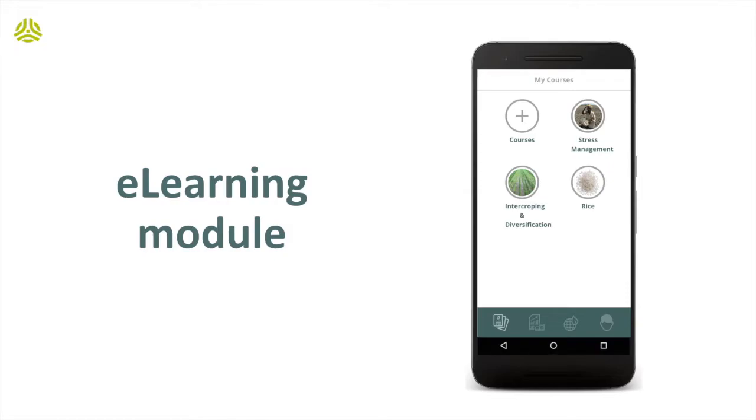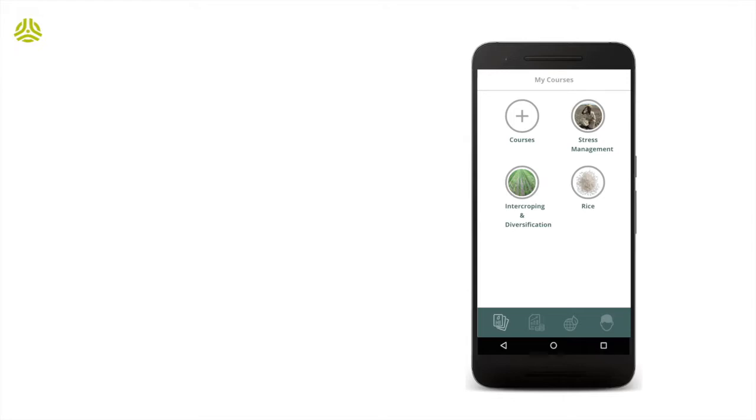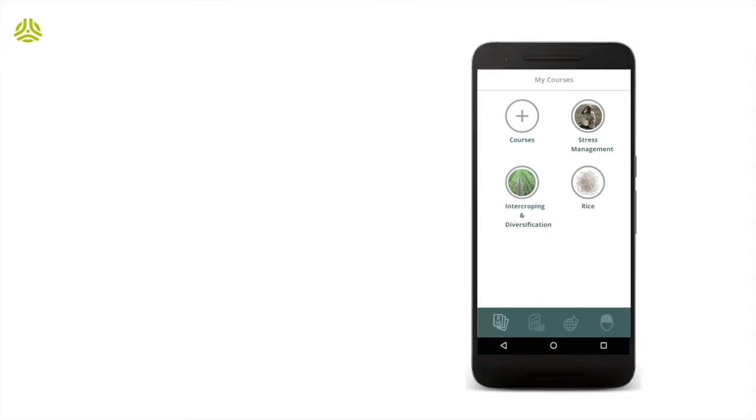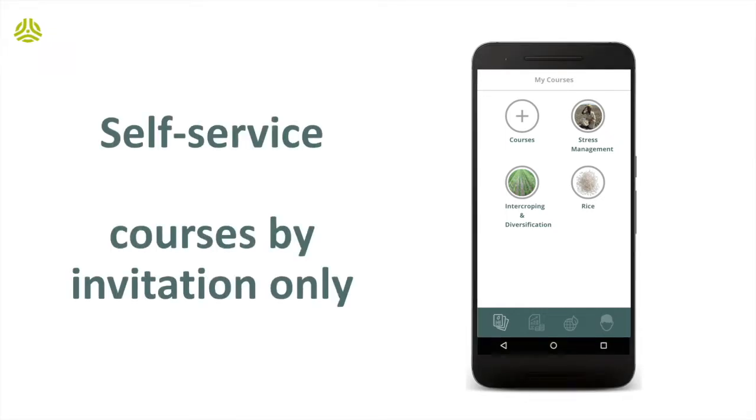This module can be used to disseminate capacity-building curricula consisting of one or several training courses. Courses can be made available for participants to download via a self-service course catalog or provided on an invitation-only basis by SUTI training instructors.